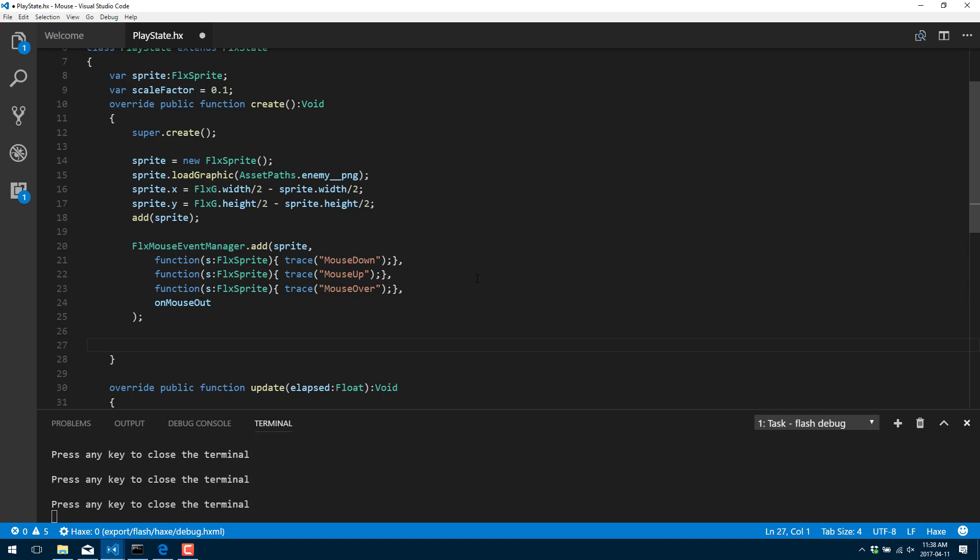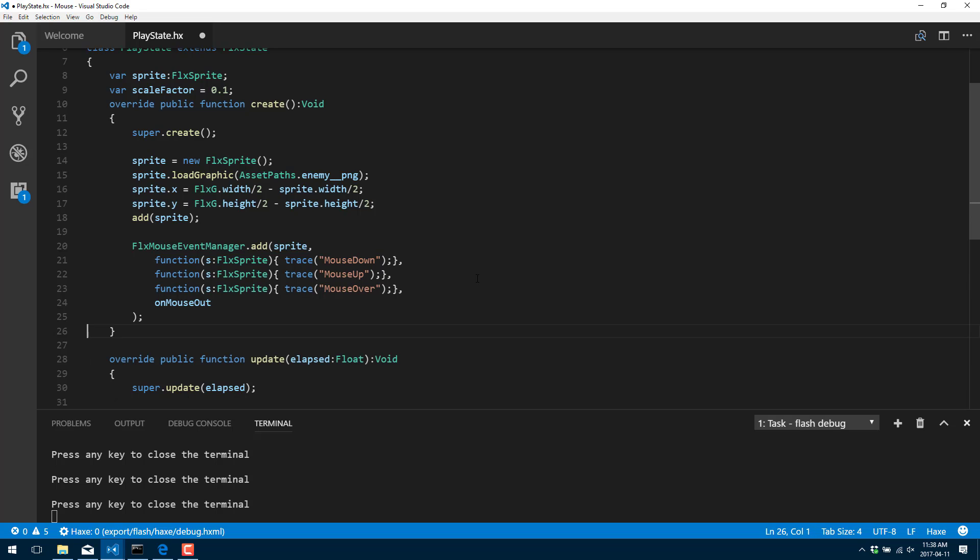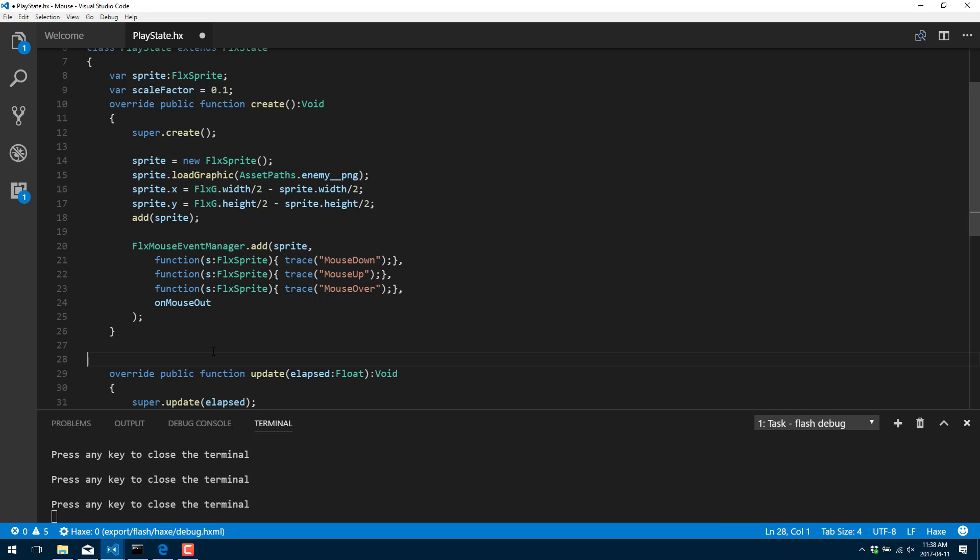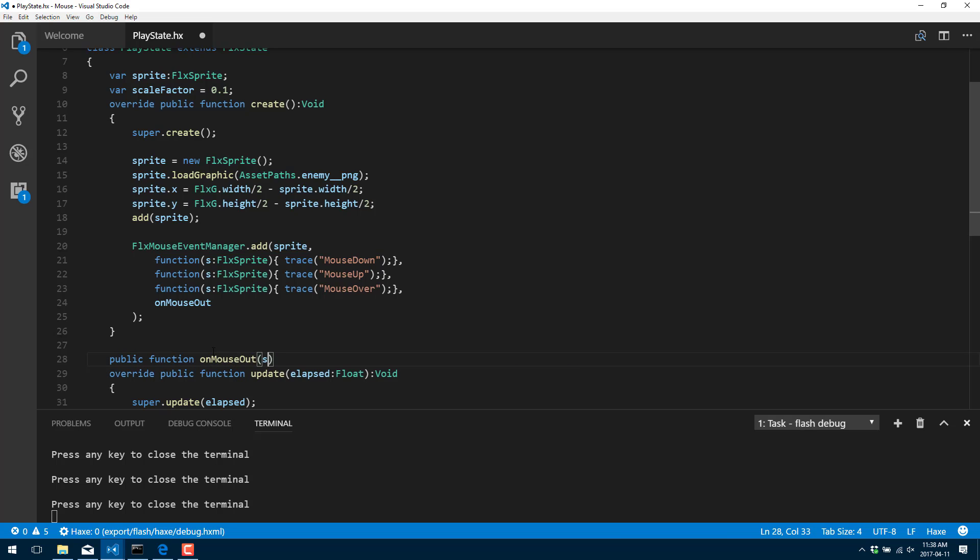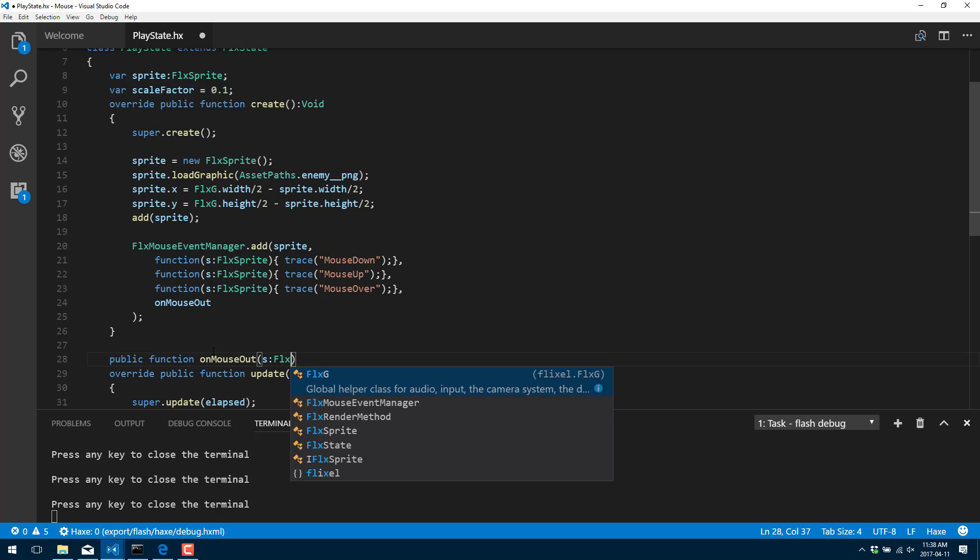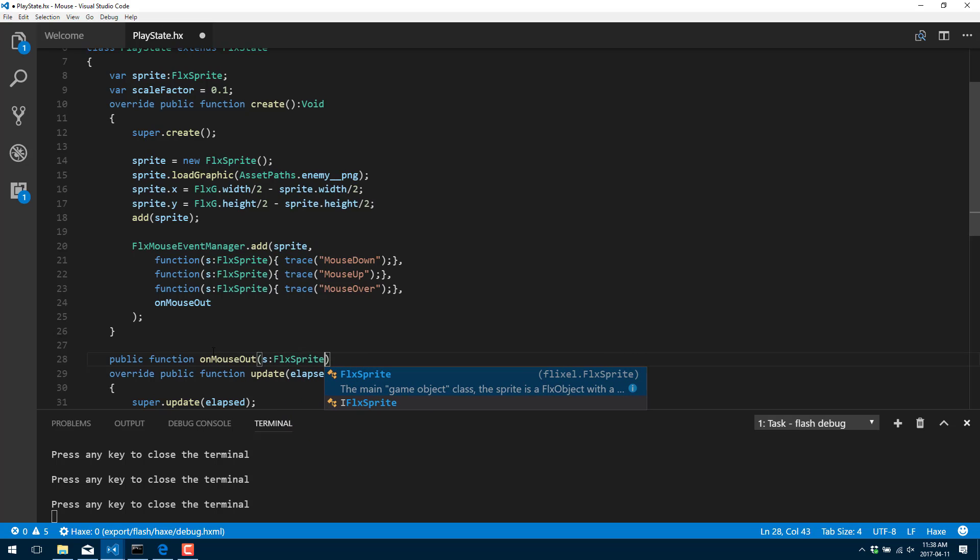So now let's do the one where we're actually not going to do it as an anonymous function. We'll actually declare the on mouse out function. And that is done using this signature. So public function onMouseOut. You'll notice all of these things take an FLX sprite as their parameter.